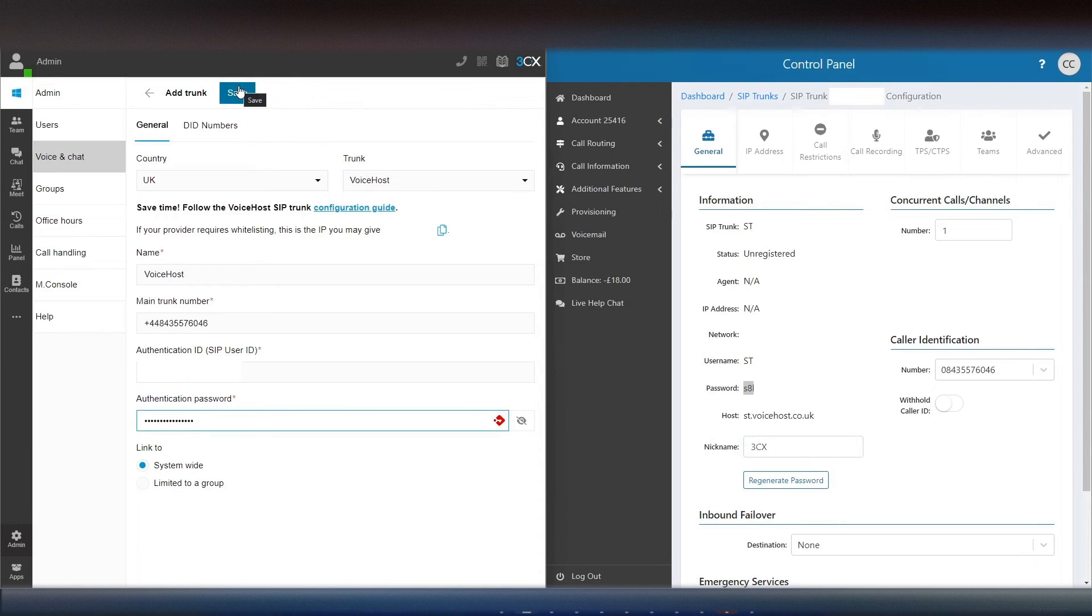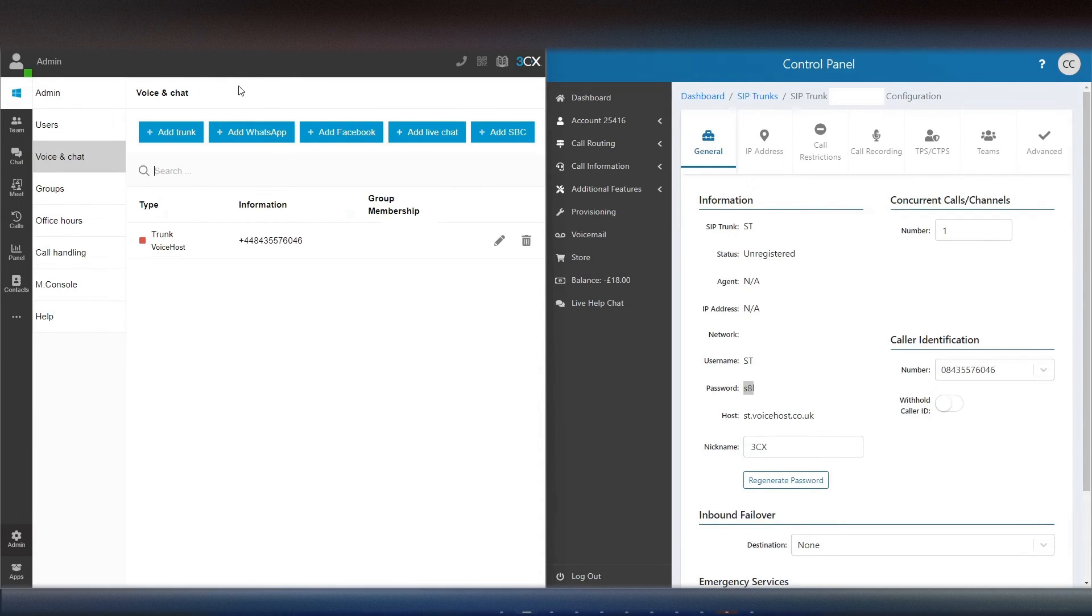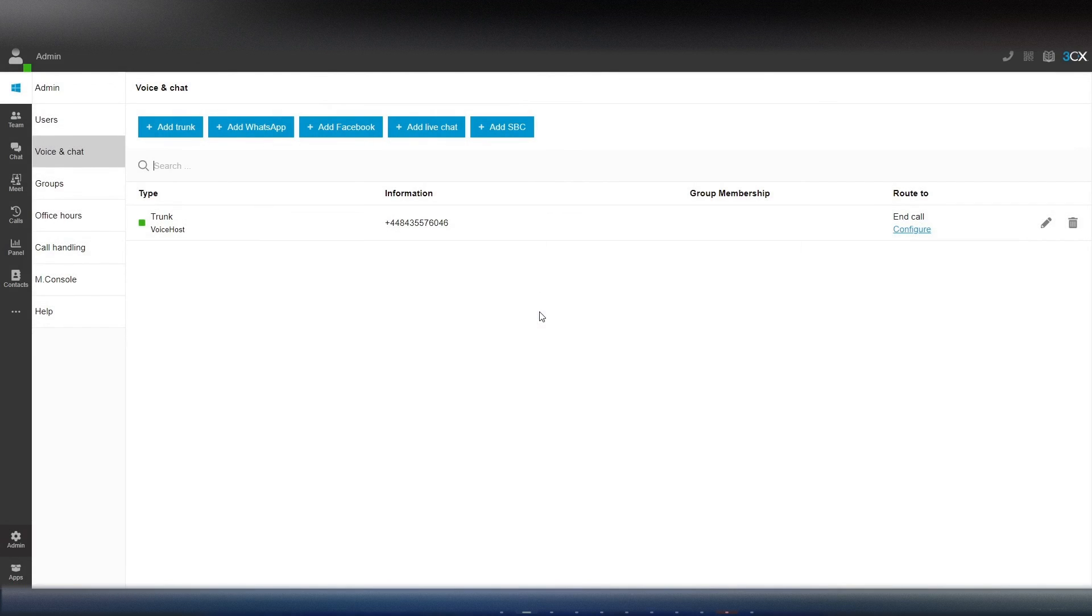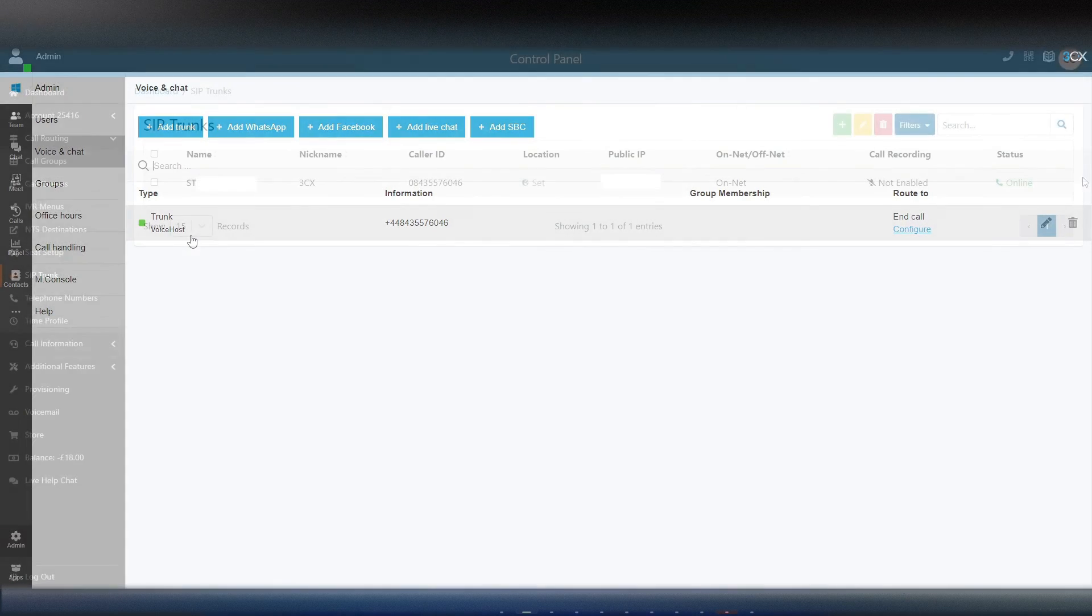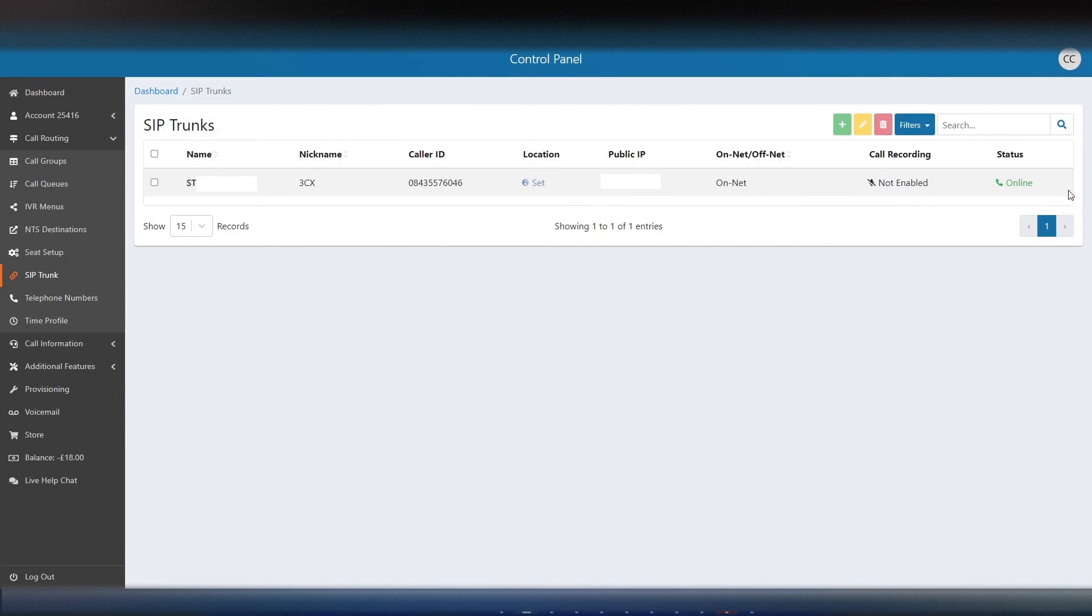Once done, click save at the top to apply the settings and refresh the page. The trunk should now reflect as being successfully registered in both your 3CX admin portal and the Voice Host control panel.